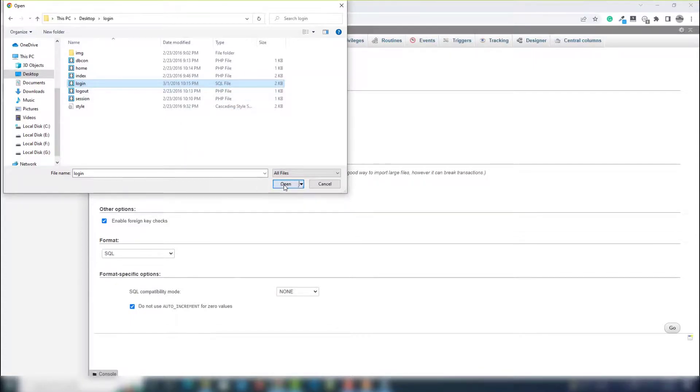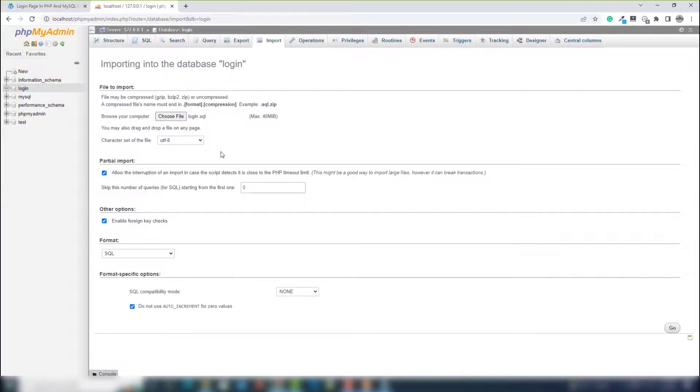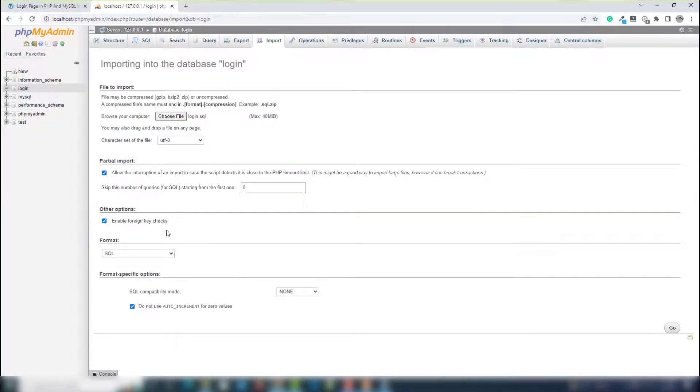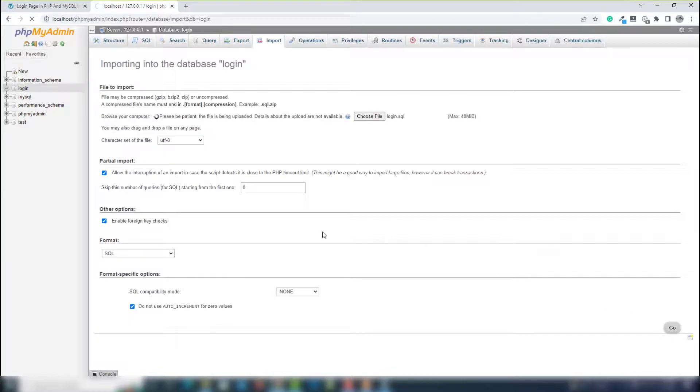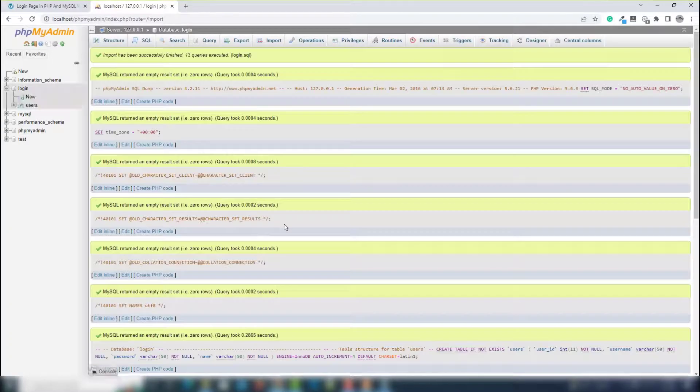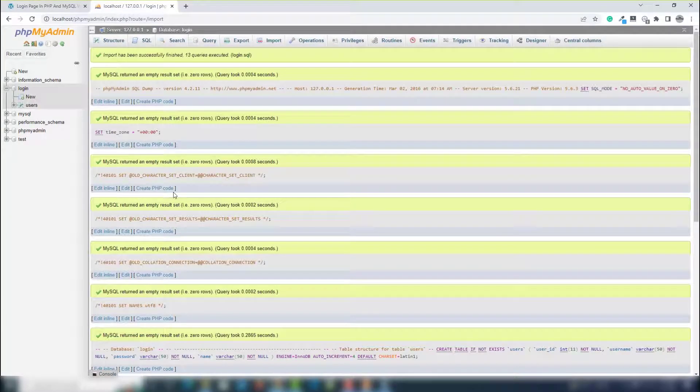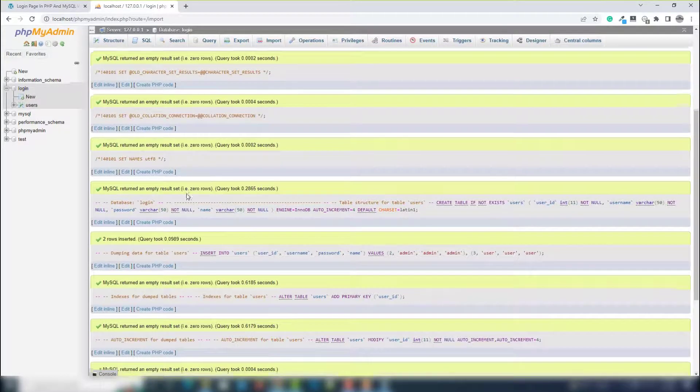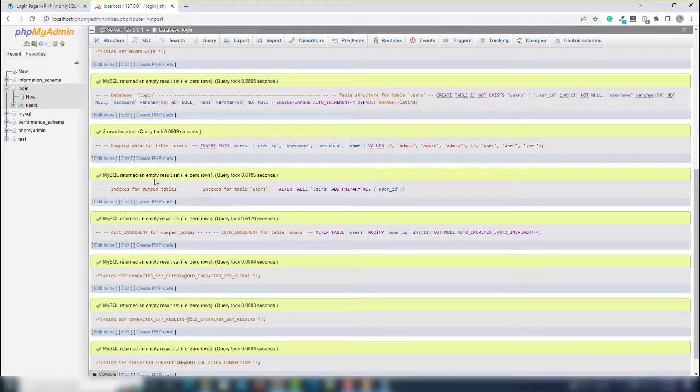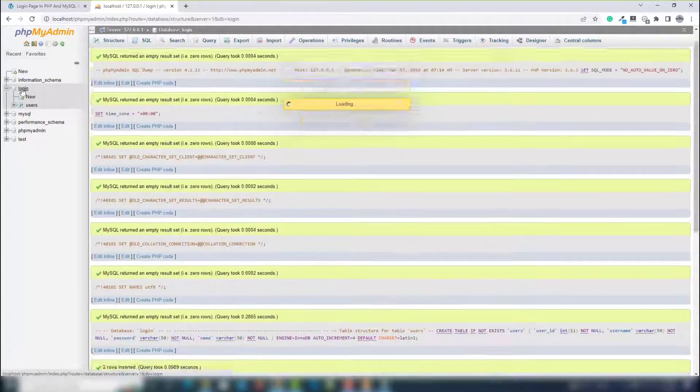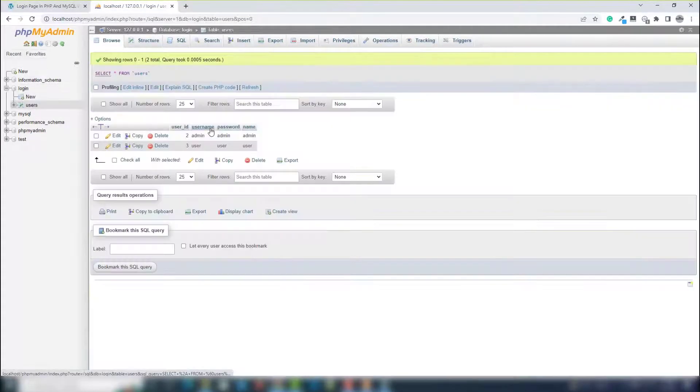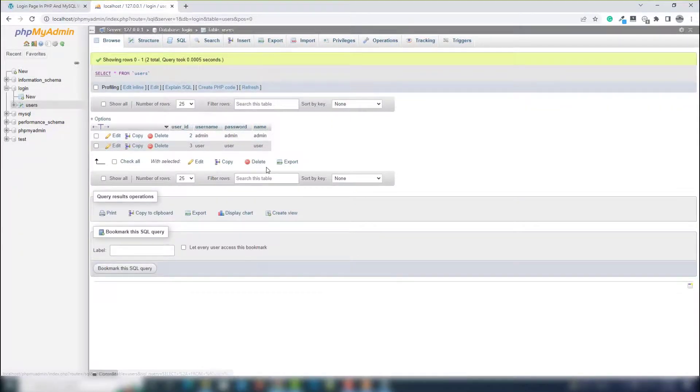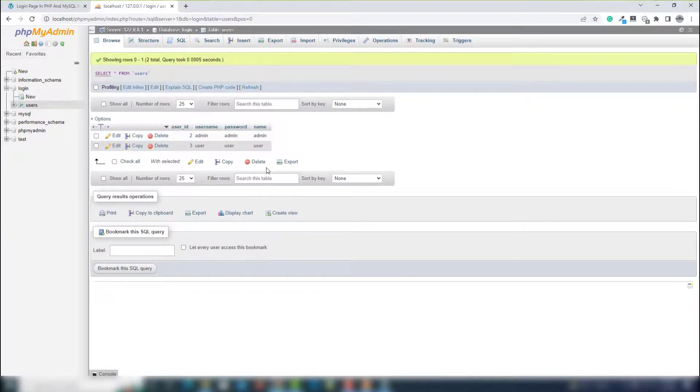Once you upload that, then you need to click go to upload that. So we have successfully uploaded the login form with user table inside there, as you can see.